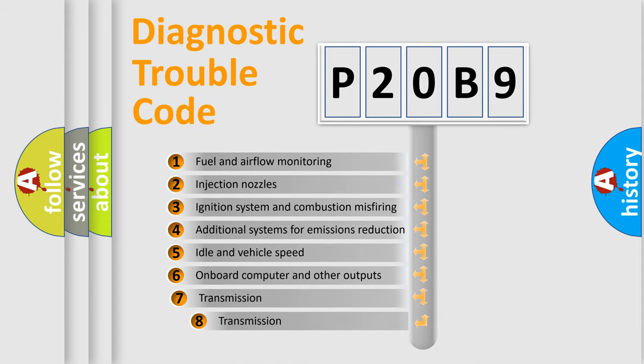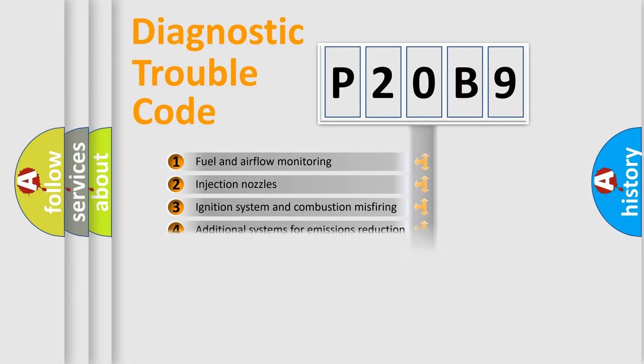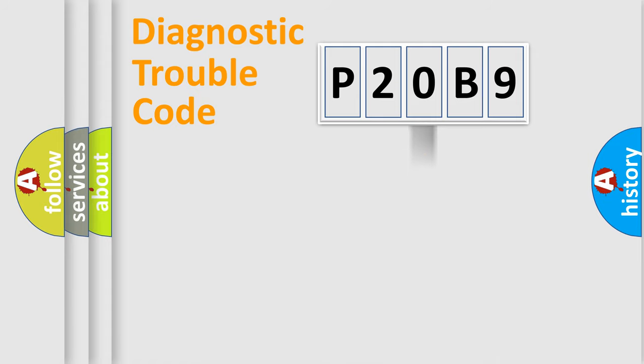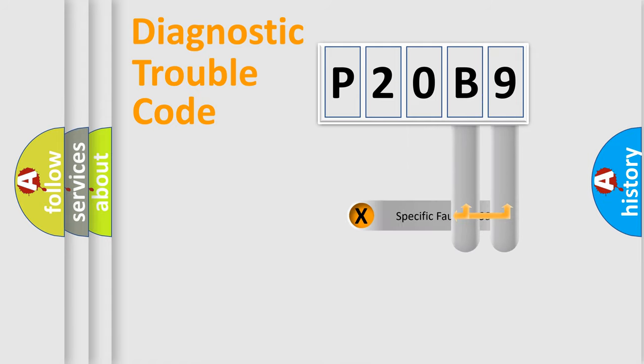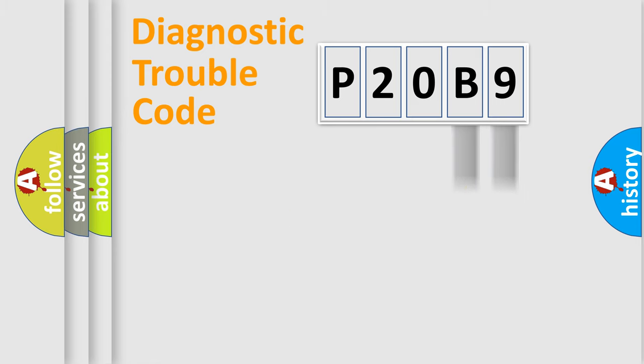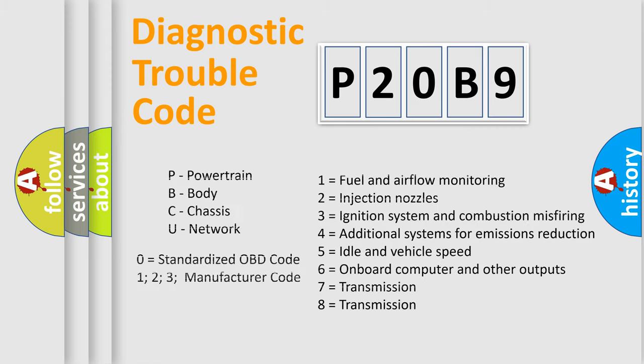The third character specifies a subset of errors. The distribution shown is valid only for the standardized DTC code. Only the last two characters define the specific fault of the group. Let's not forget that such a division is valid only if the second character code is expressed by the number zero.